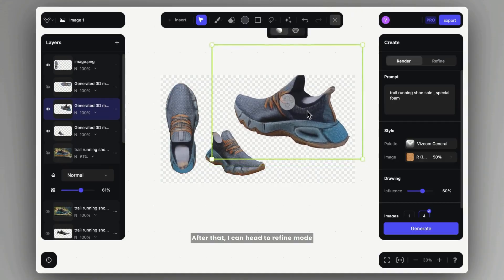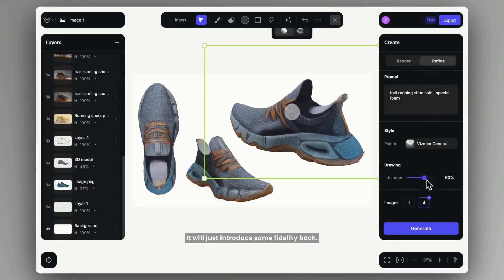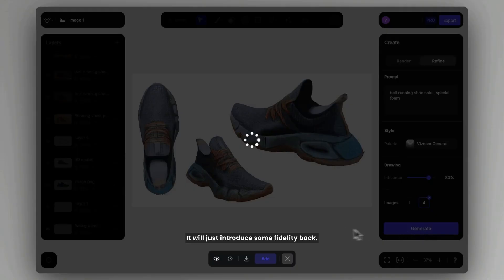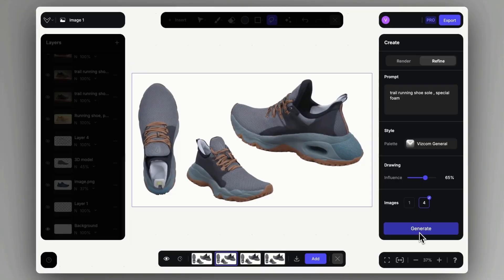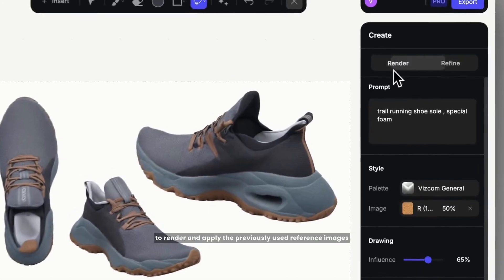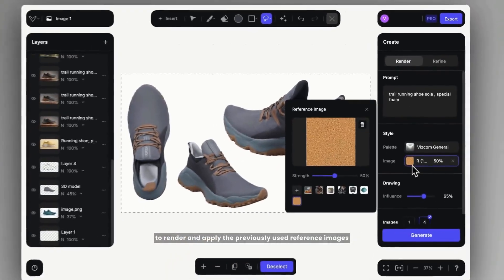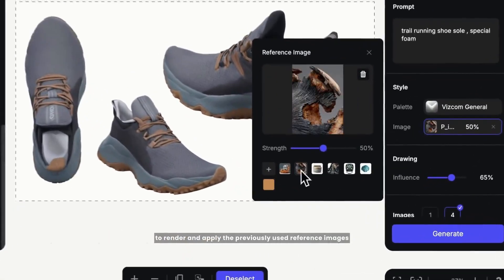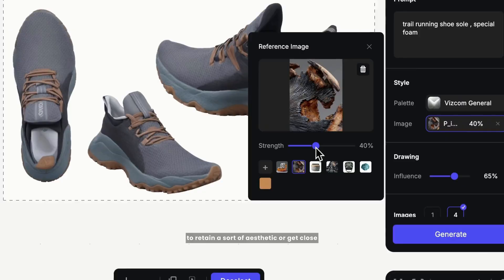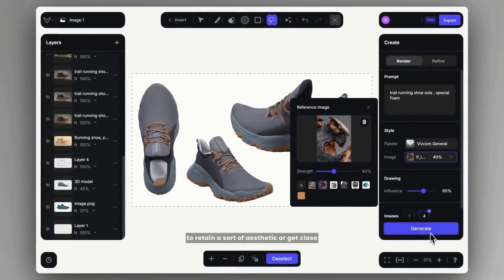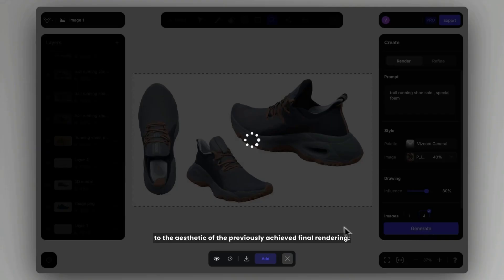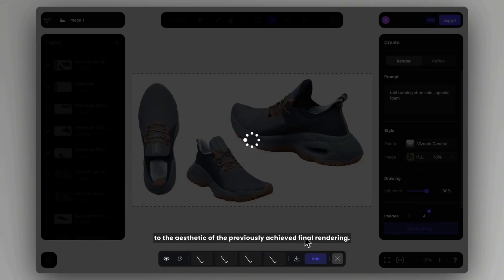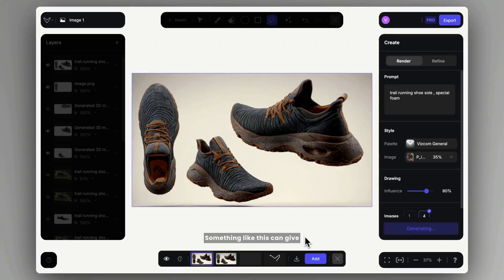After that, I can head to refine mode where it's going to keep the colors, it will just introduce some fidelity back. What I can also do is go back to render and apply the previously used reference images to retain the aesthetic or get close to the aesthetic of the previously achieved final rendering.